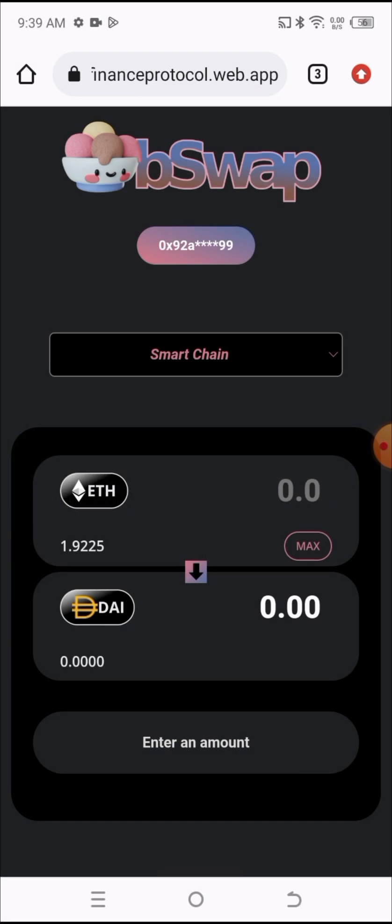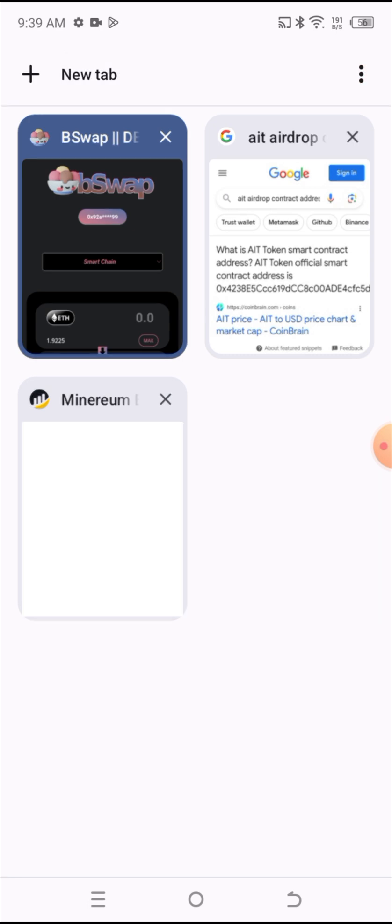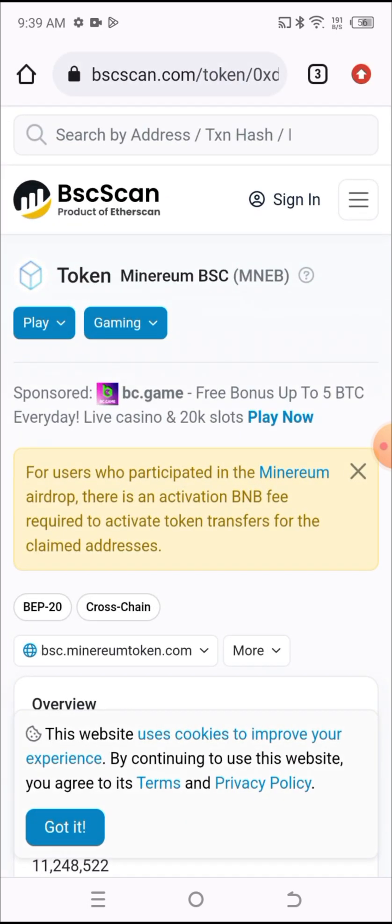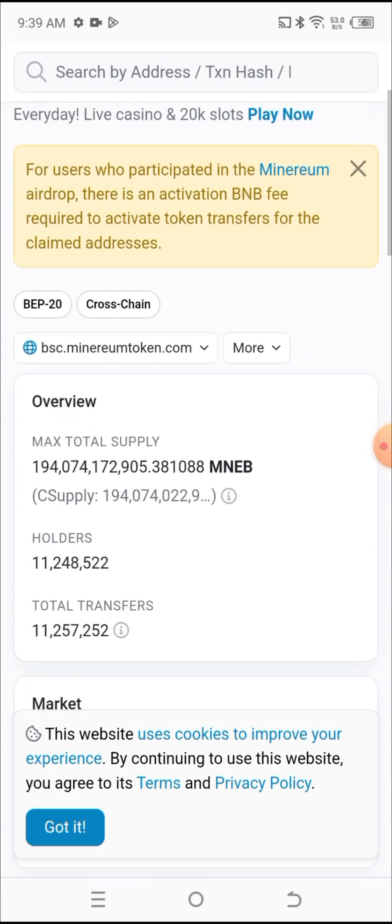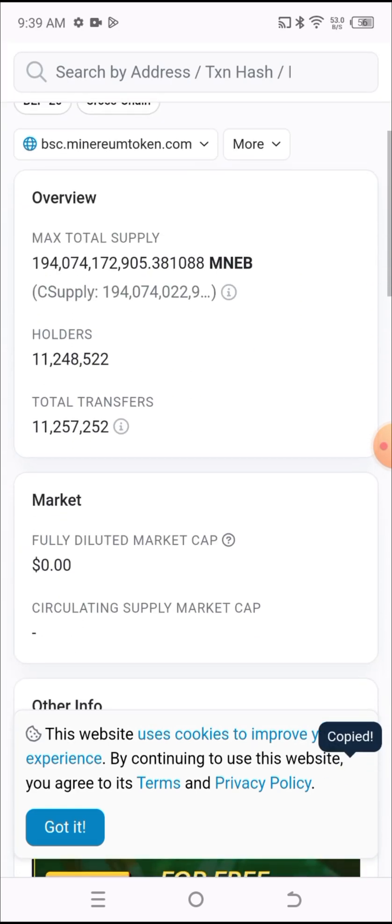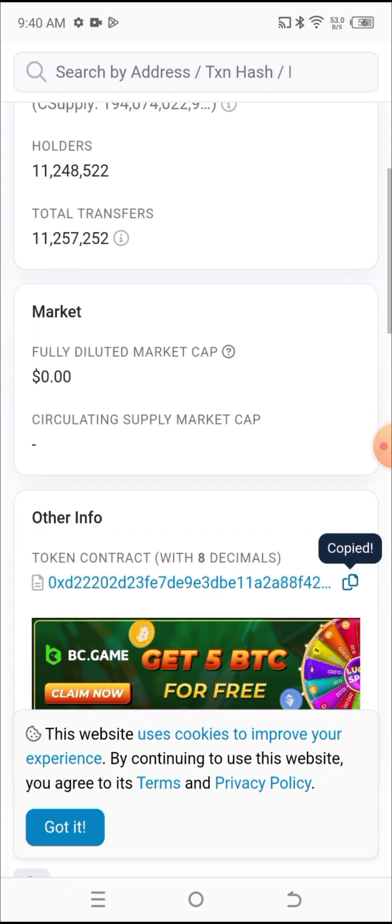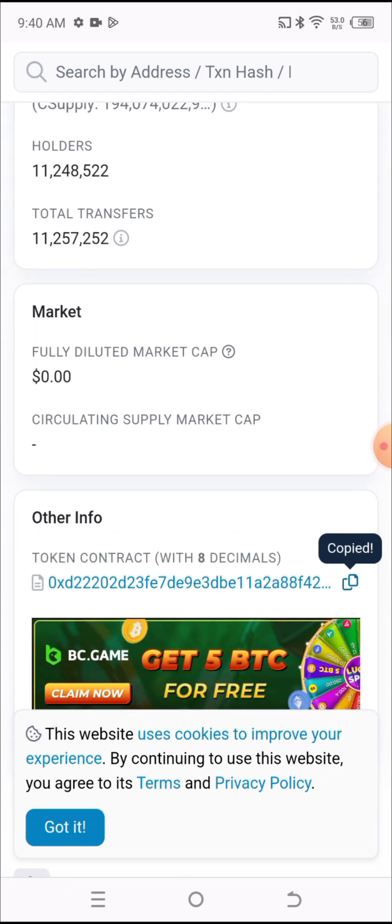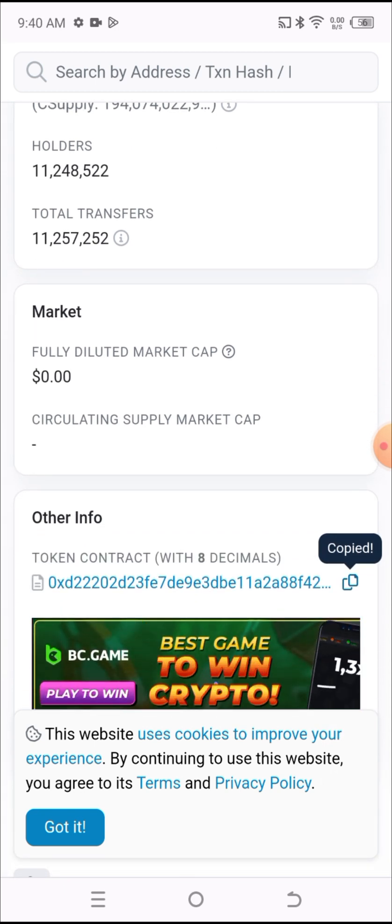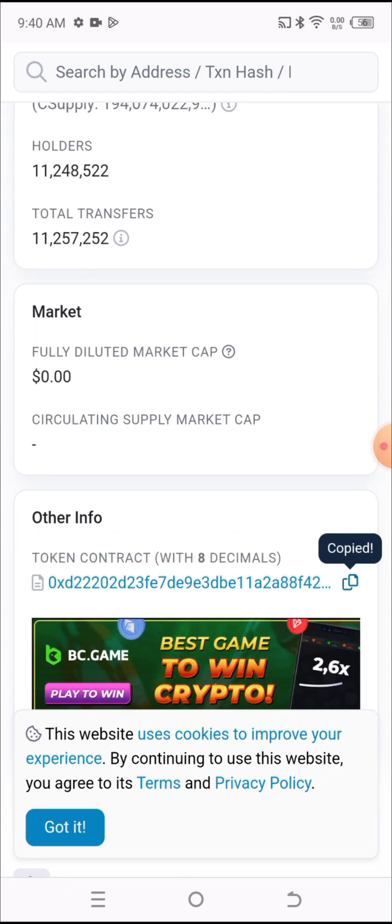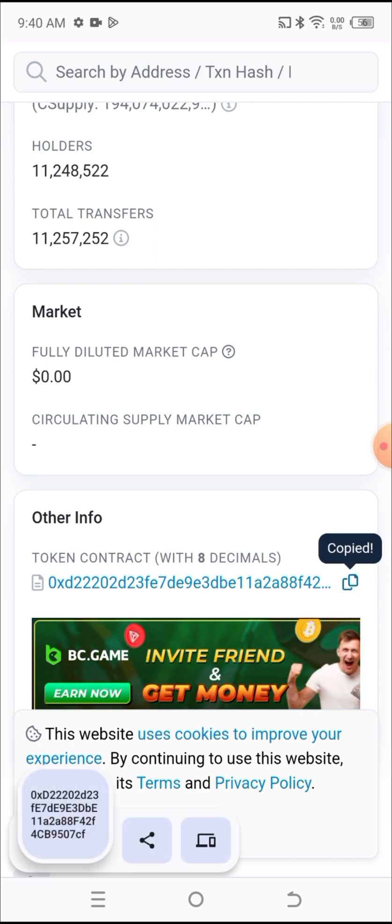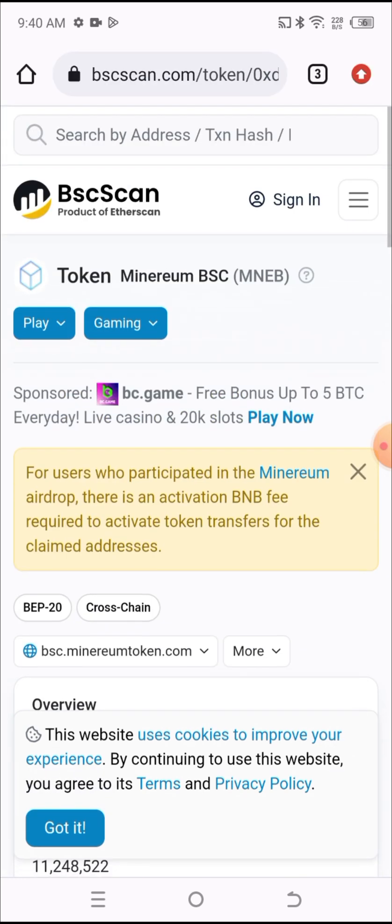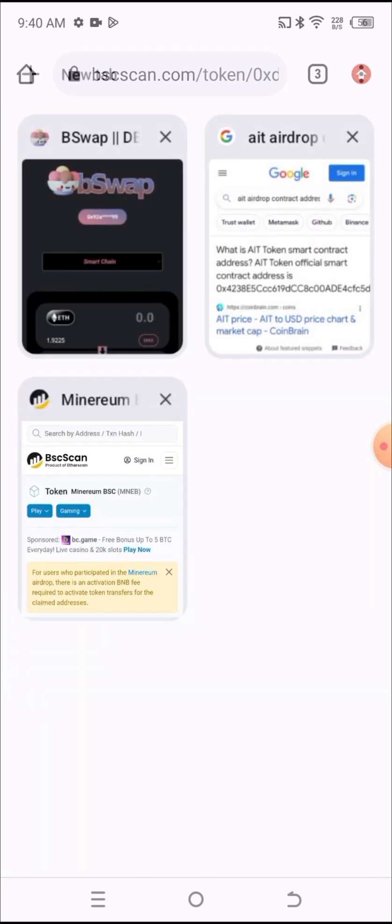The next thing you need to do is to go to the BSC Scan or CoinMarketCap. I prefer using the BSC Scan. I will type in Mynium BSC and it will take you here. You need to scroll down. These are all the properties of the Mynium BSC. Scroll down to the section with the contract address and copy the contract address.